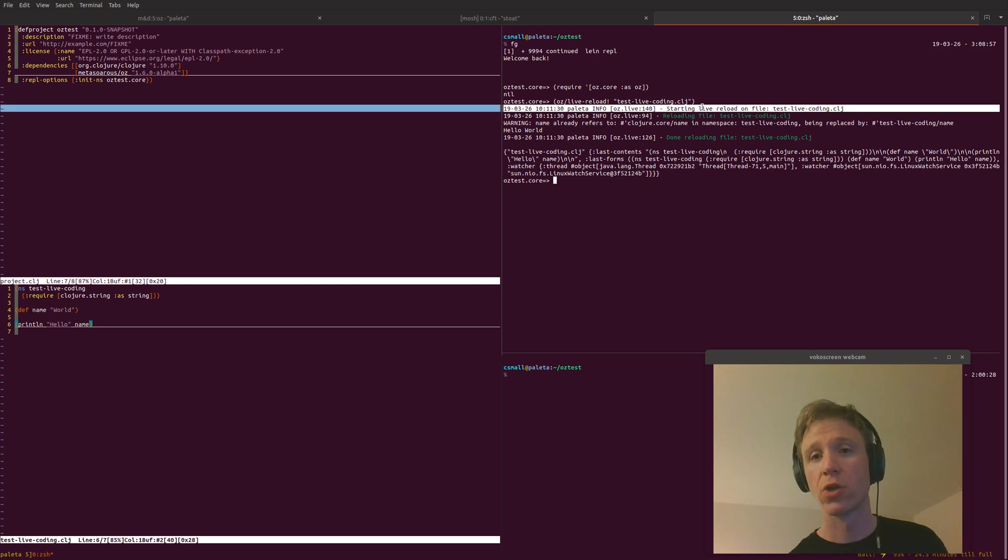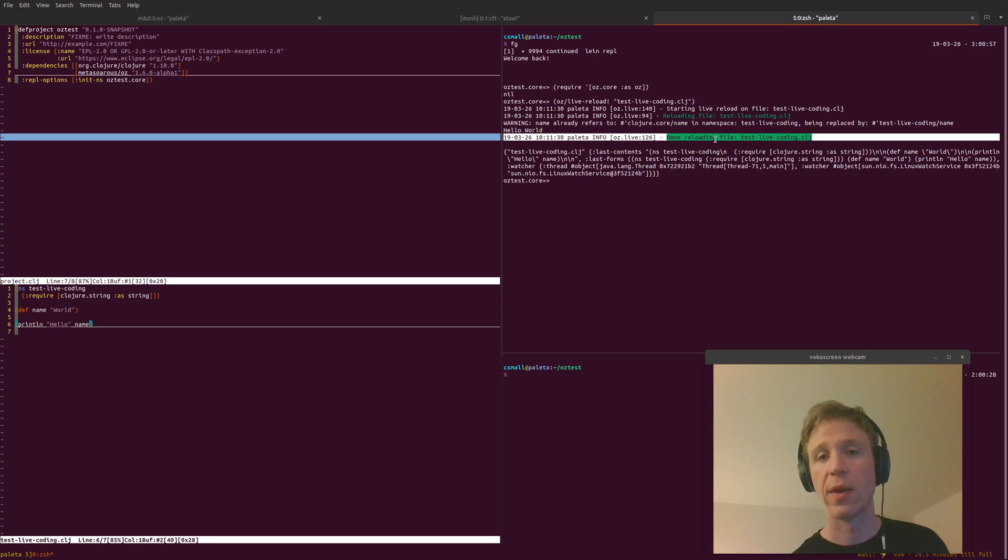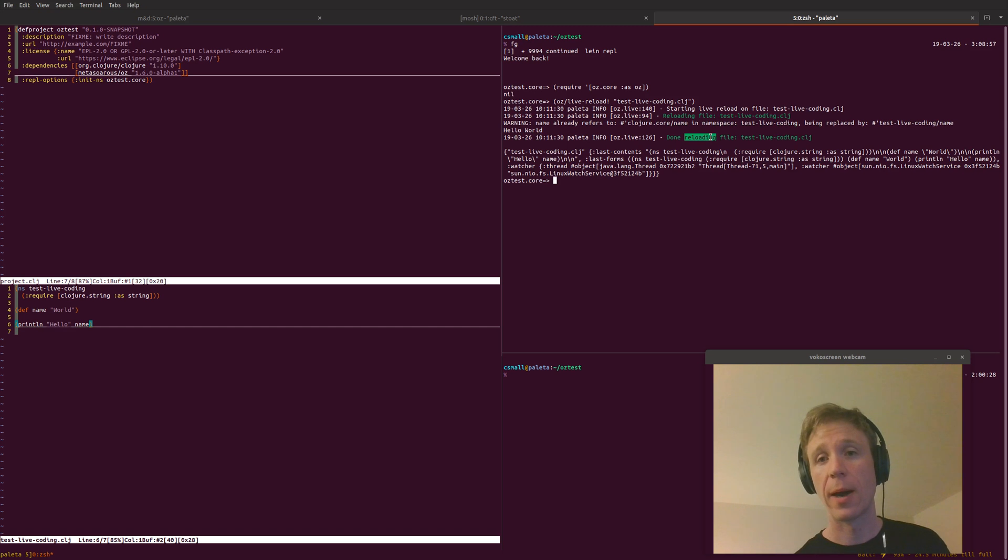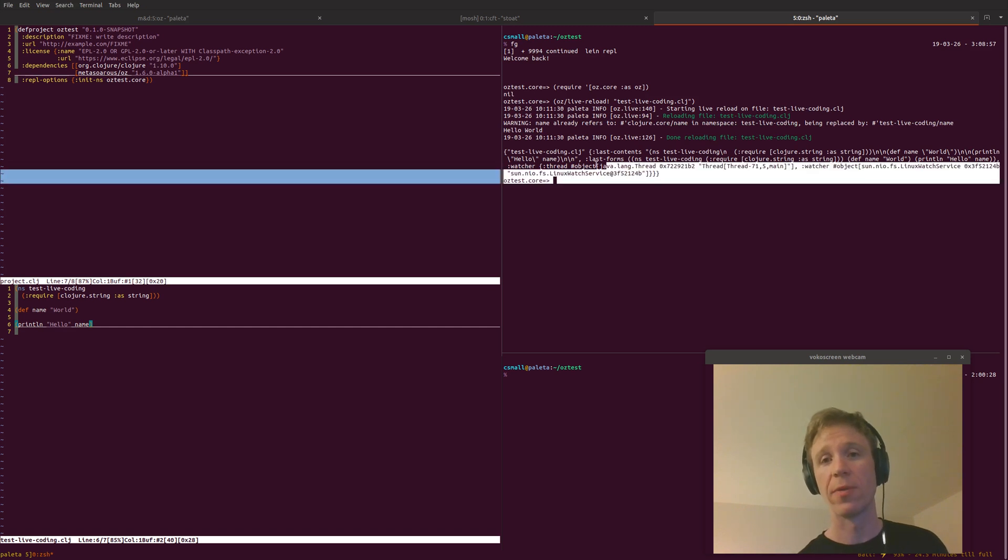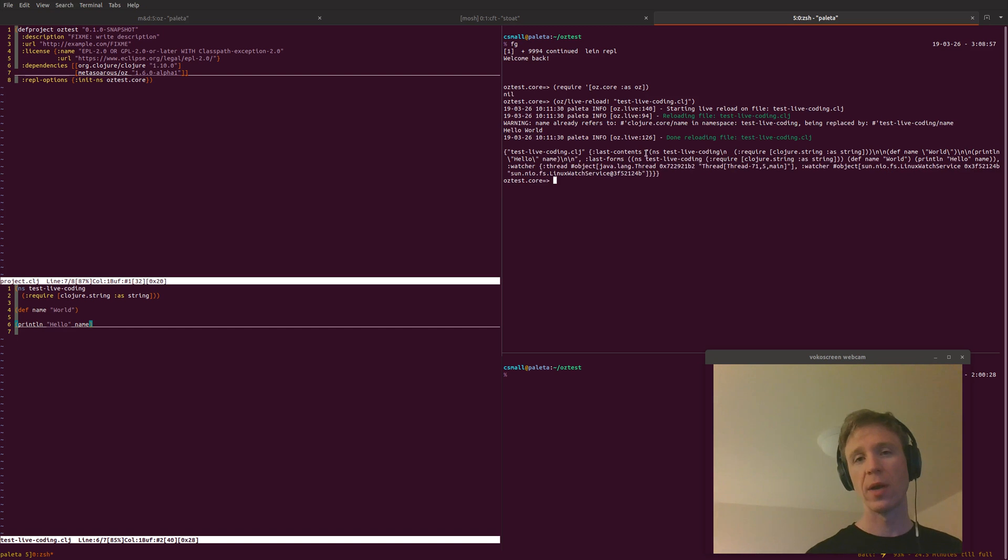Sure enough, here's just starting live reloading on file, reloading file. In here in the middle, it prints hello world as we expected, and then done reloading file and then some other crap here that we need to clean up in a future version. But it did what it was supposed to do, right?